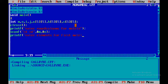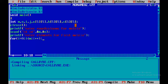Next, we prompt the user to enter elements for the first matrix. We use nested for loops: the outer loop runs from i equal to 0, i less than m, i plus plus, and the inner loop runs j equal to 0, j less than n, j plus plus. The array index starts from 0. i represents rows and j represents columns. So we read elements using scanf %d into A[i][j].